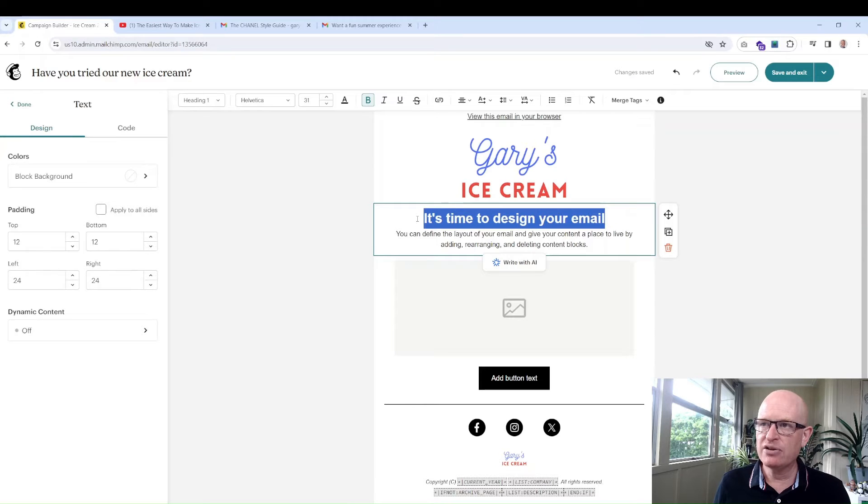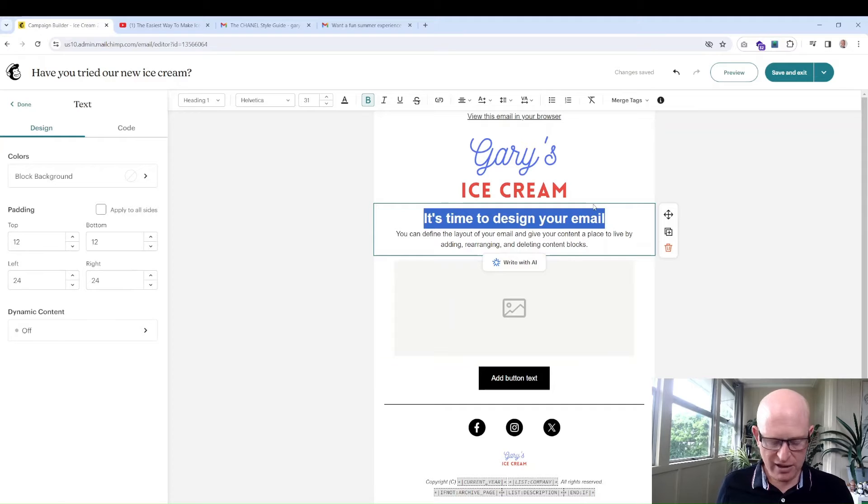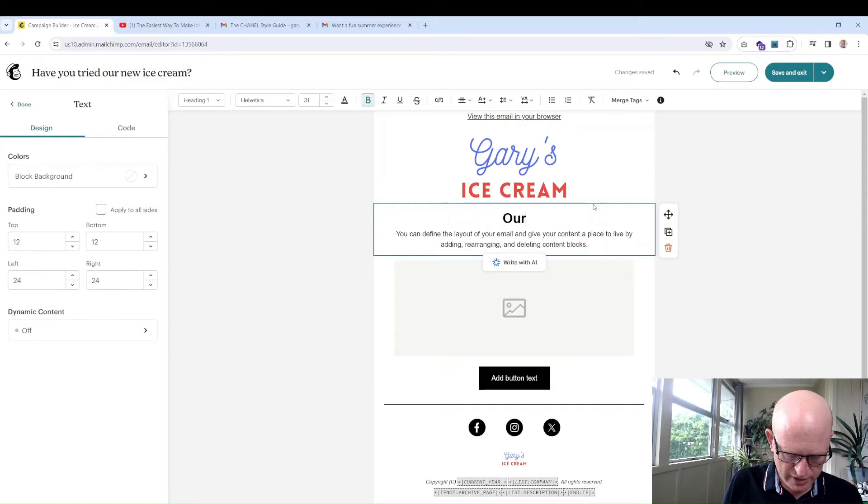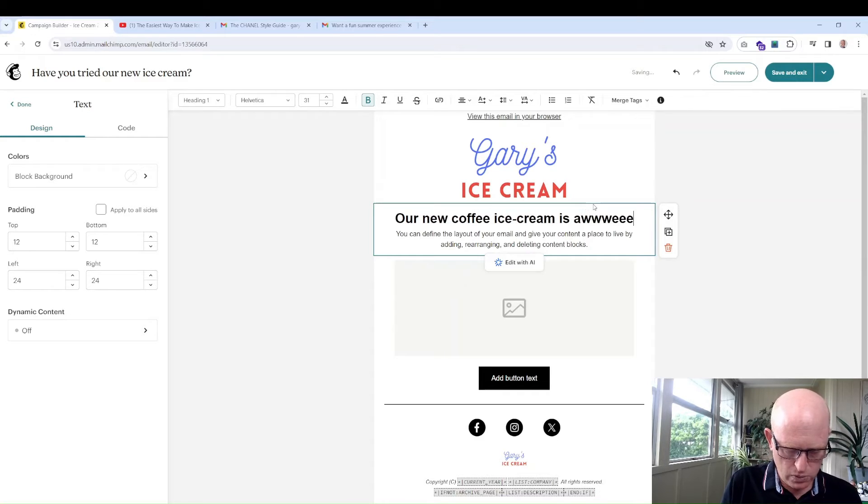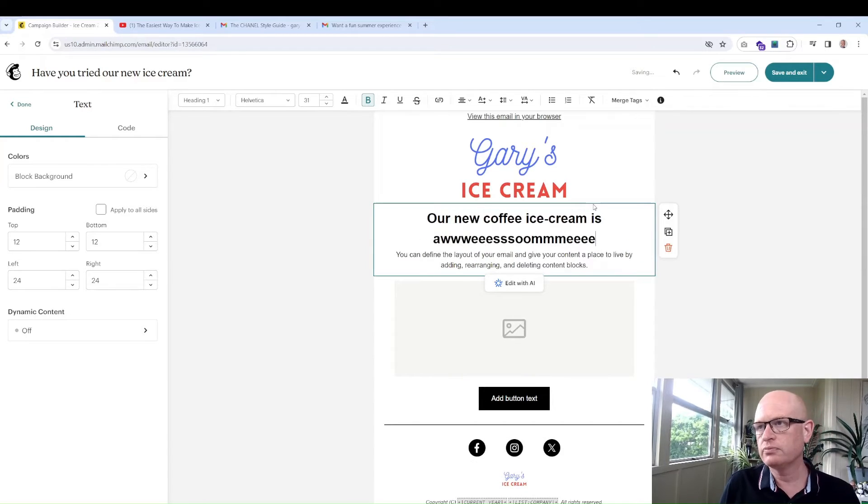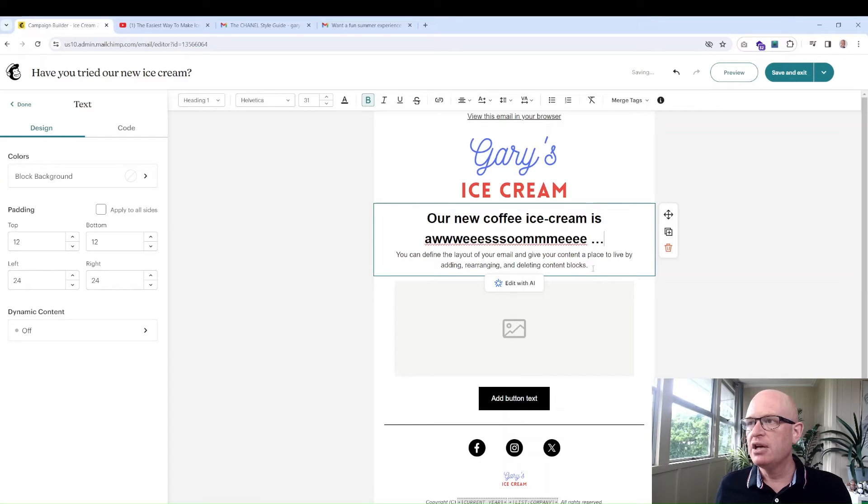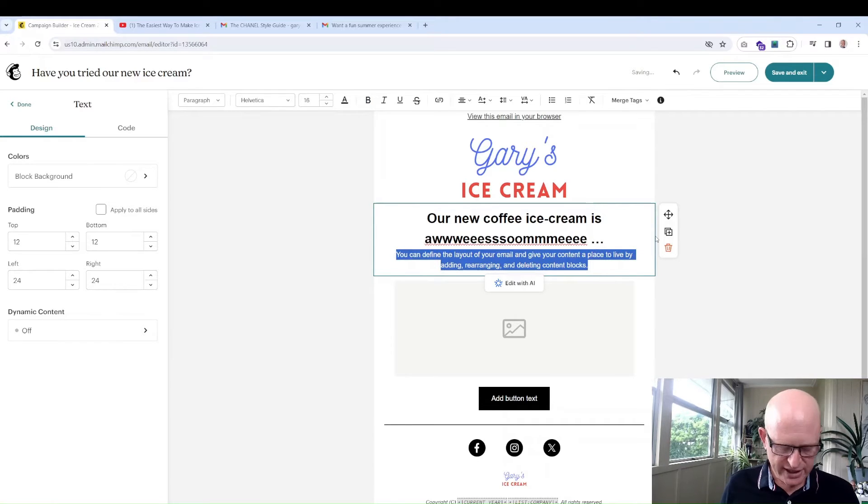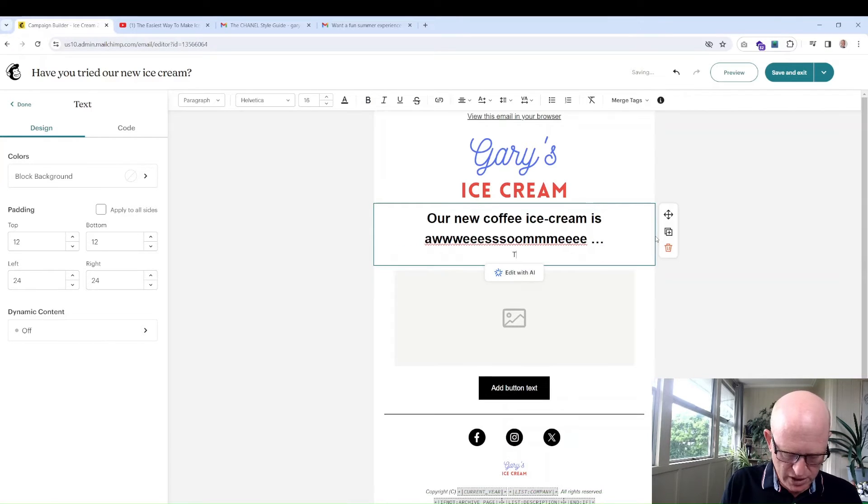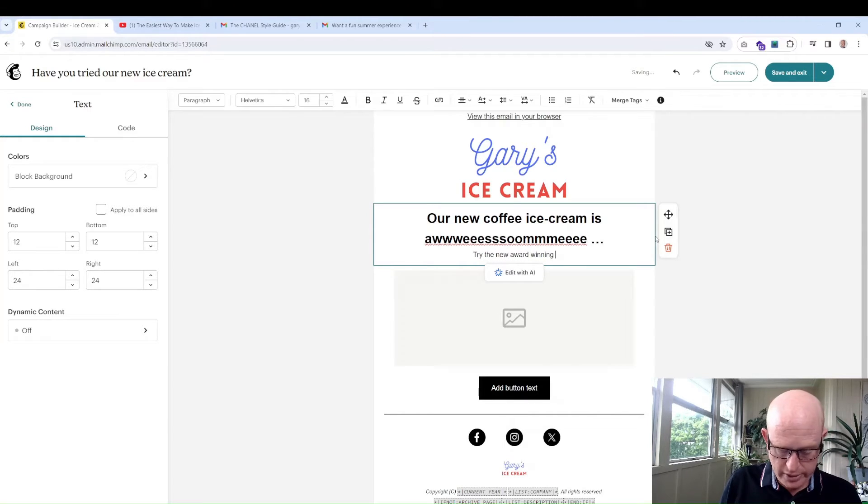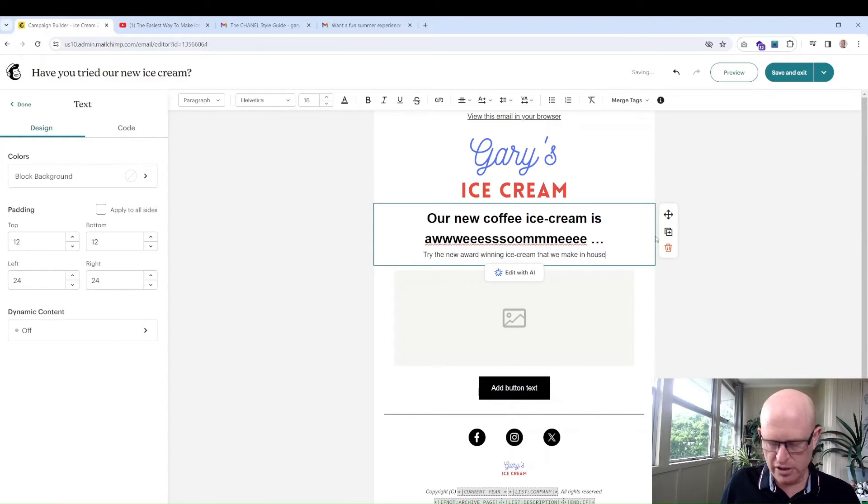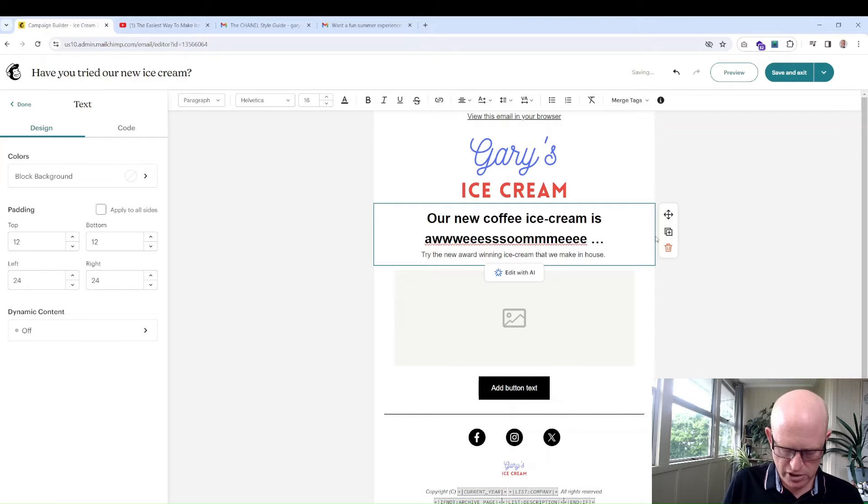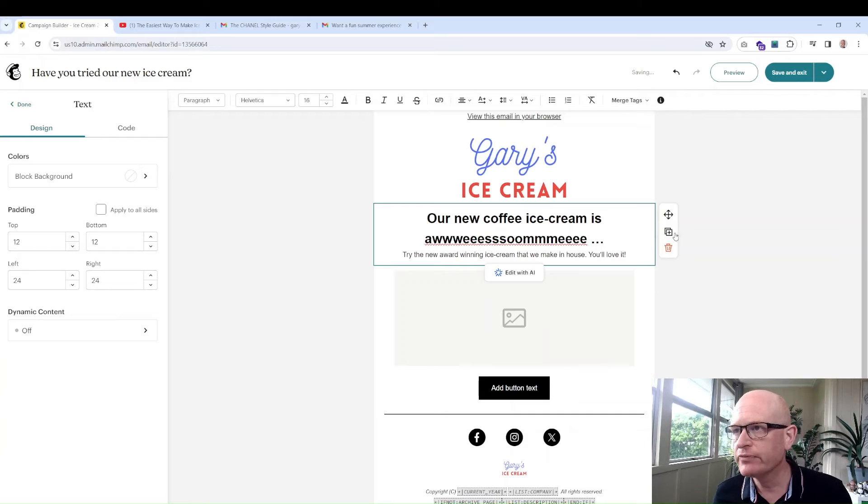For example, if I wanted to change this text I could quite simply click there, highlight it. I could even write with AI but I'll go: our new coffee ice cream is awesome. You won't do that but you get the idea. Then you might want to put a few lines of text: try the new award-winning cream that we make in house and just maybe one more line. You'll love it.